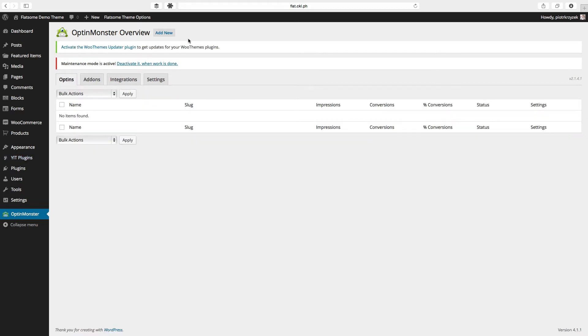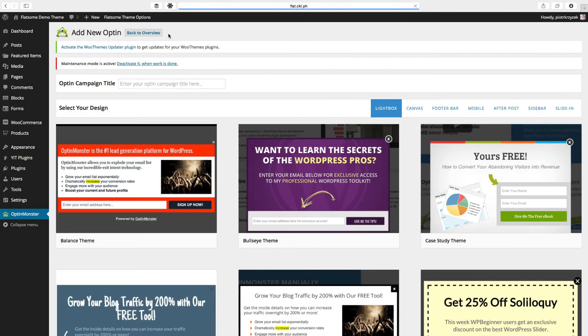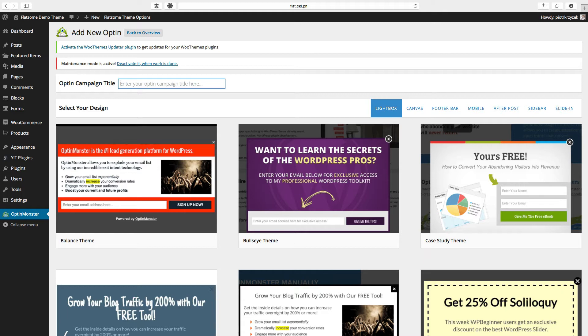That's that simple. Creating an opt-in form in OptinMonster is actually rather easy. All we have to do is go to the main OptinMonster page and click add new. The first thing we have to do is give this campaign a title. I'm calling mine my example campaign.